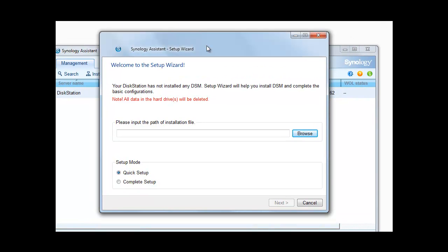Right, so as you can see the Synology Assistant setup wizard has appeared and it's telling me that it hasn't installed yet and it will actually install the disk station manager for me and it will complete the configuration. It's also warning me that any data on my hard drives will be deleted. This is obviously standard.